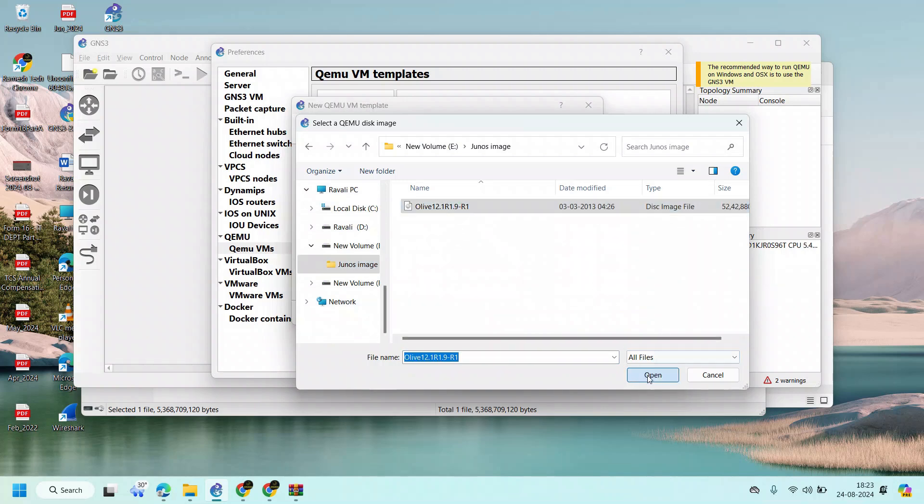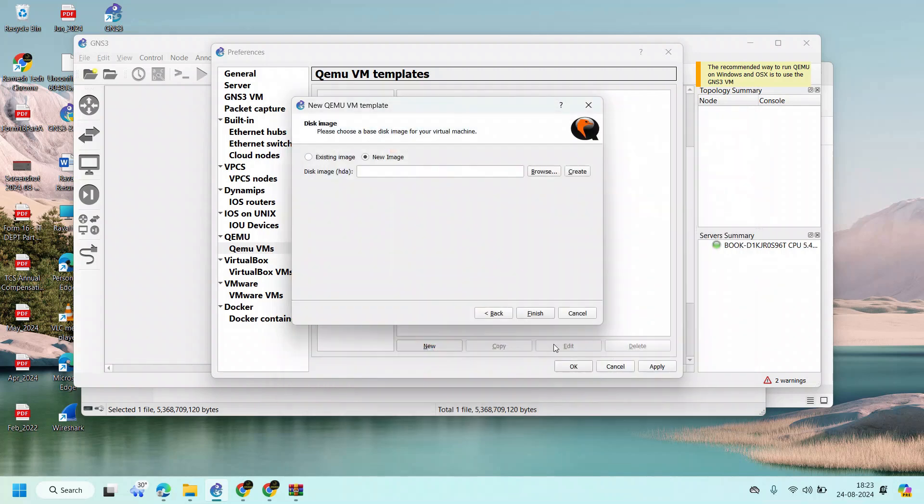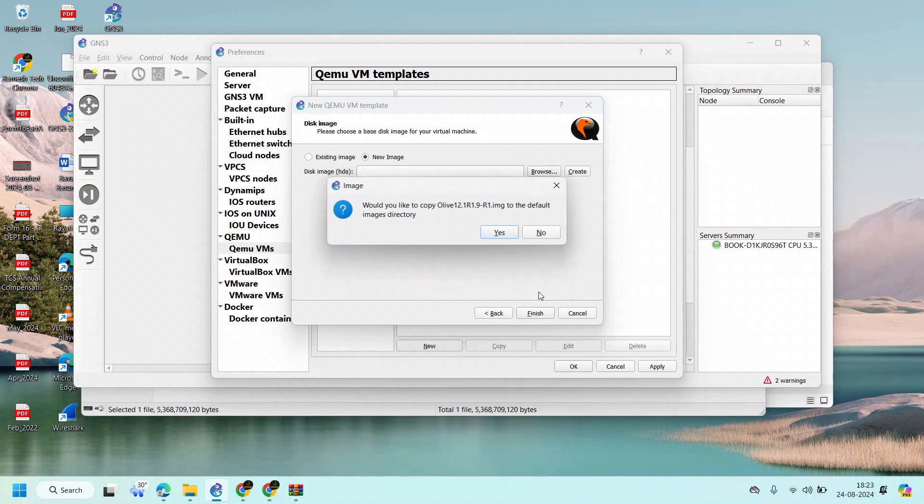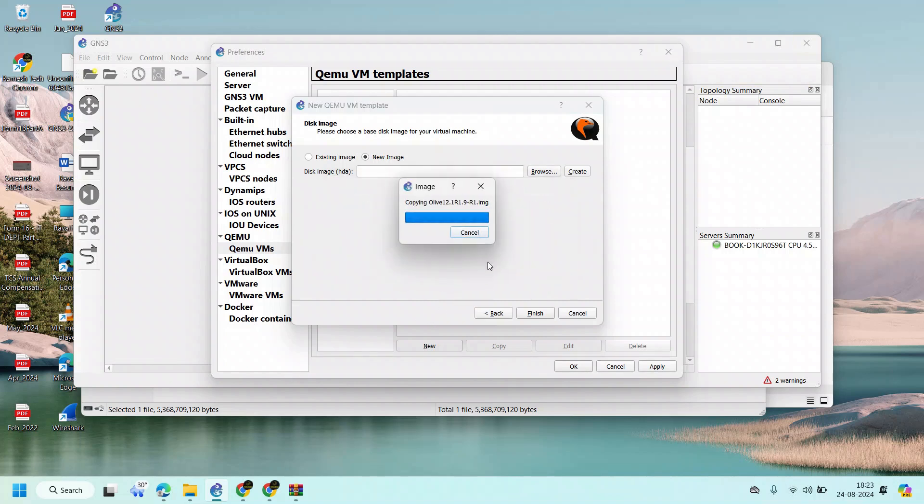Yeah, finally. Closed. It's loading, it's loading, image is loading now. Yes.